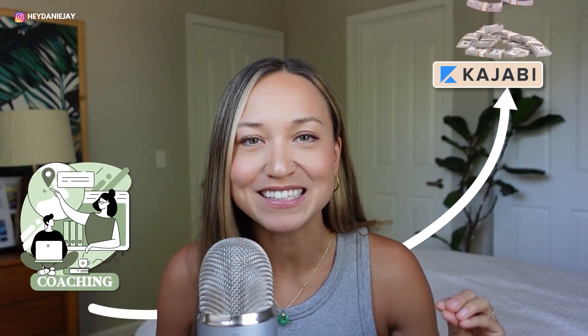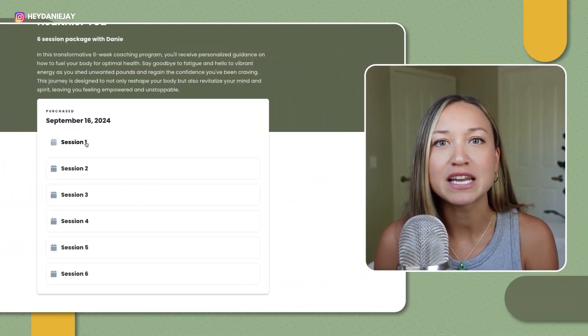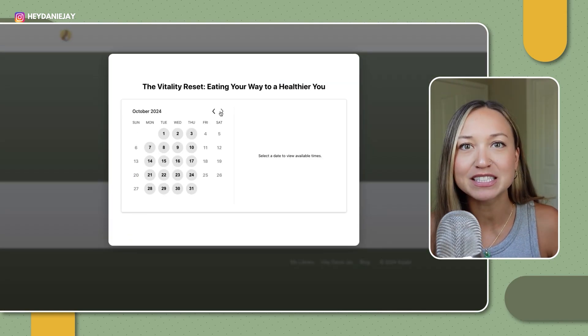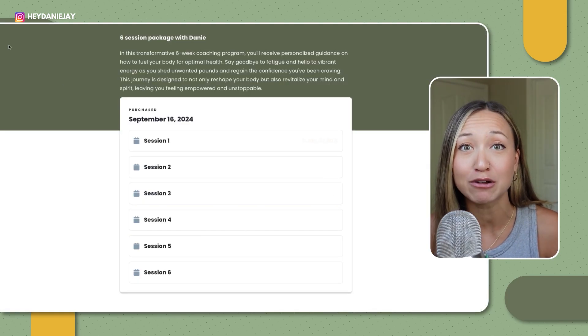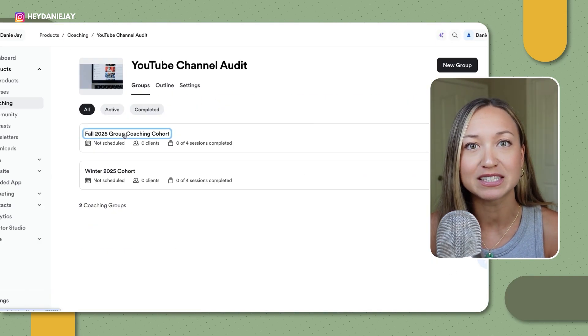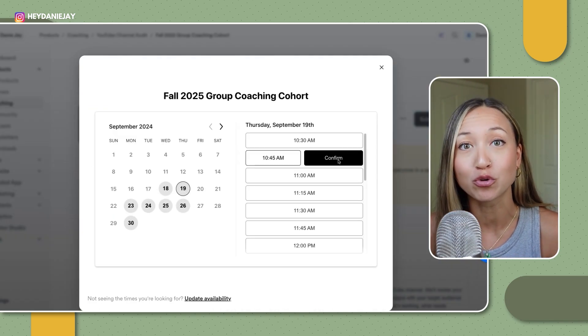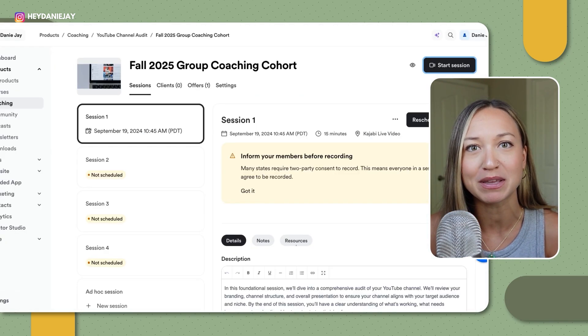Are you ready to take your coaching business to the next level this year with Kajabi? Today I'm taking you through a step-by-step tutorial showing you the ins and outs of what you need to know to build a successful one-on-one or group coaching program with Kajabi. I'm going to take you through all of the things. Are you ready? Let's dive in.